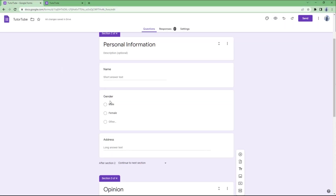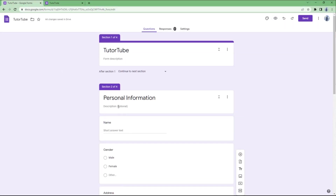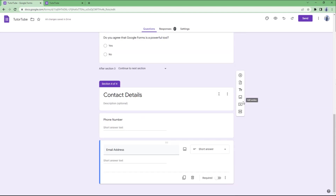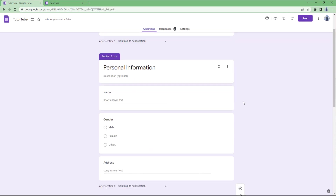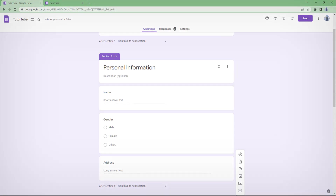That is how you can divide forms into sections, especially when you have a lot of information, so that managing and entering information becomes easy. I hope you guys learned something — please like, comment, share, and subscribe.